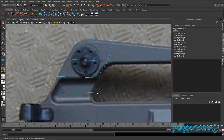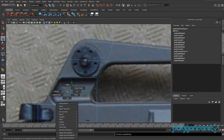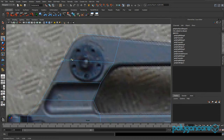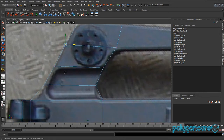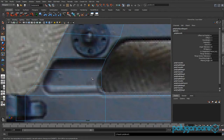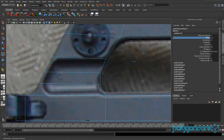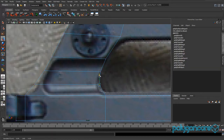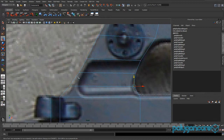Go to Edit Mesh, Insert Edge Loop, and insert one in the middle. Go to vertex mode and pull this one back in the X and this one forward in the X. Double-tap this edge, go to Bevel, set two segments with an offset of about 0.4, then pull these vertices back to line up with the picture.